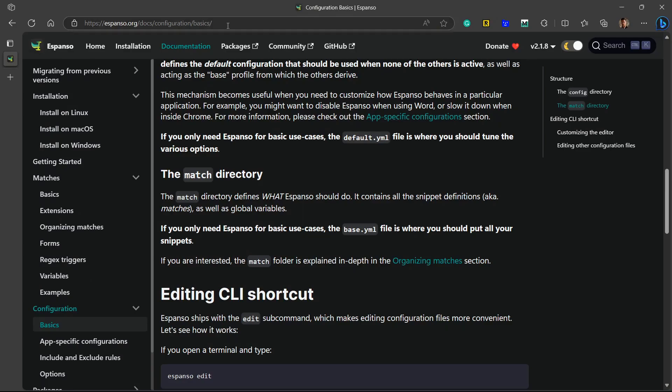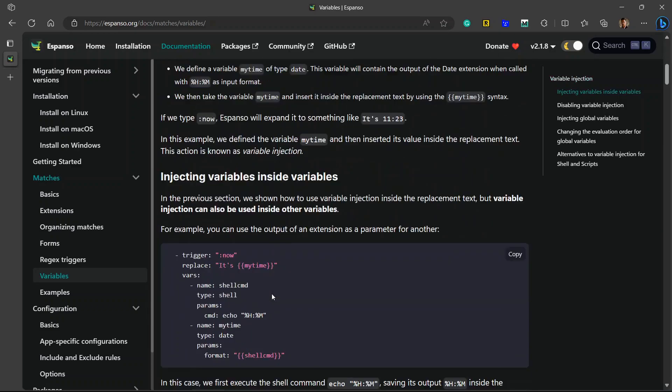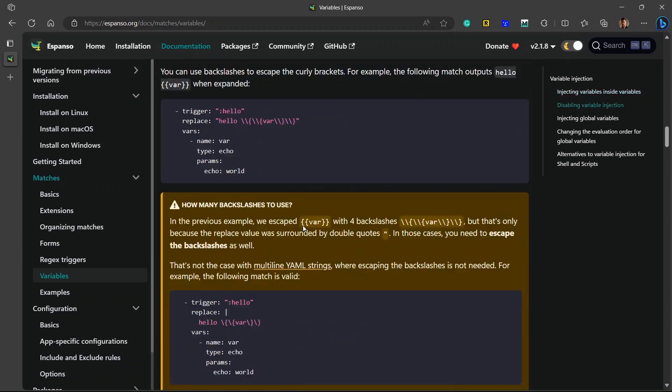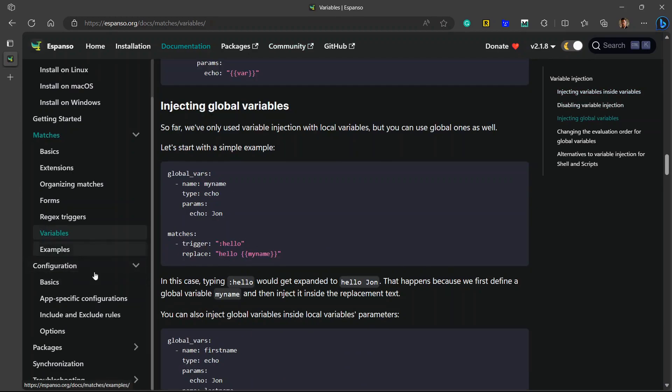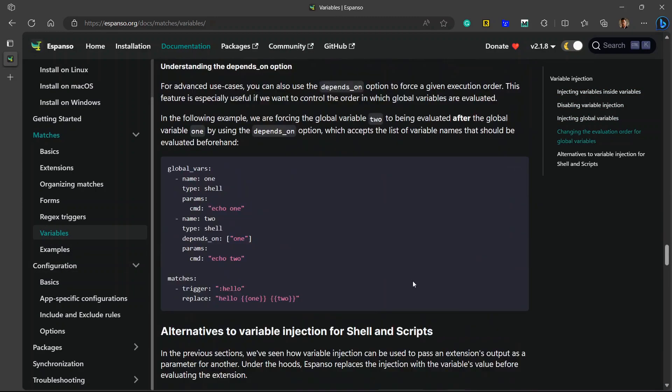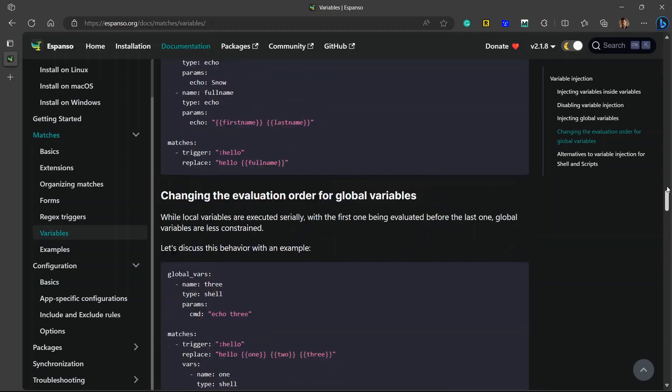There are also other features which you can discover in documentation. For example, variables. You can write trigger now and it will replace with the time that is right now. It's time, which is inside this curly bracket. You can see various examples of snippets using variables as well inside this documentation. You can also read the documentation for more in-depth understanding of Espanso and using it in more advanced form.